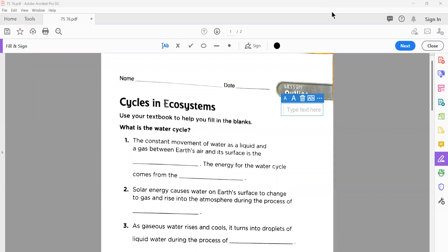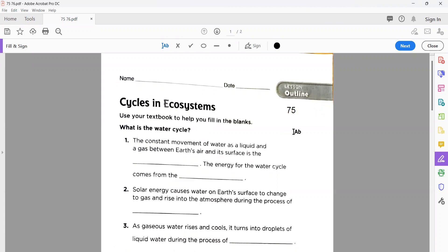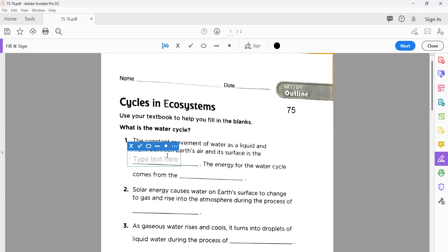Today we're going to recheck and solve your workbook page number 75, that is from chapter four, lesson one. Please open your workbook to page 75. The first statement here is mentioned that the constant movement of water as a liquid and as a gas between Earth's air and its surface is what?